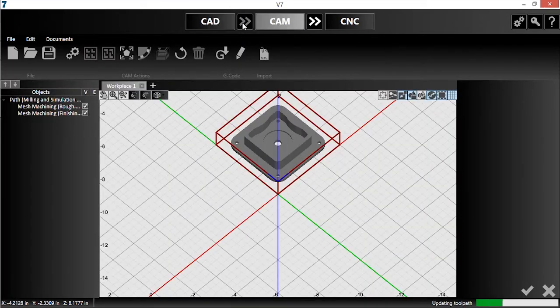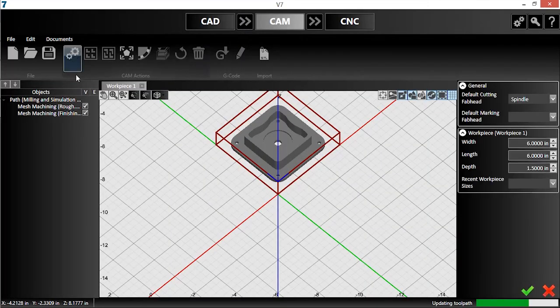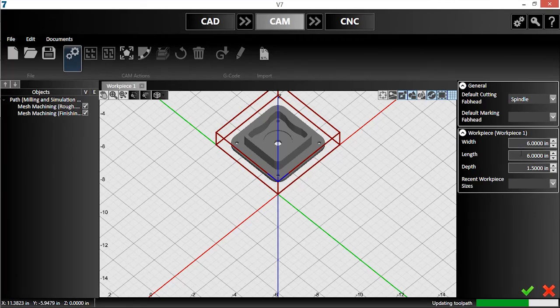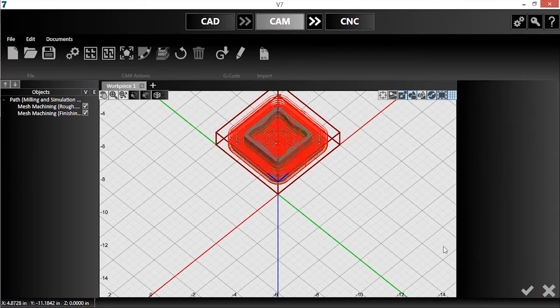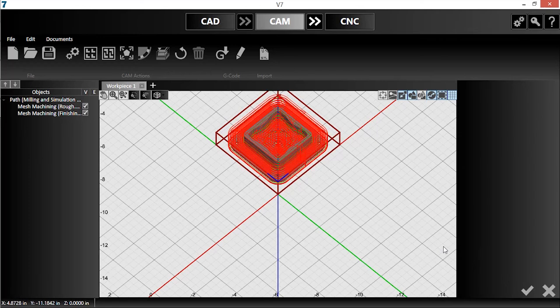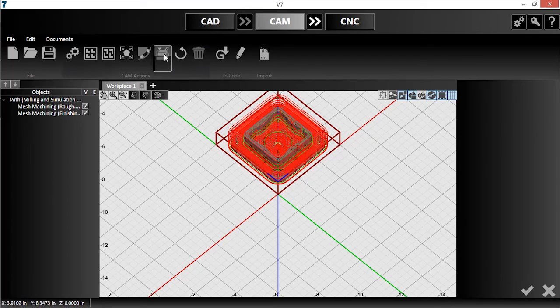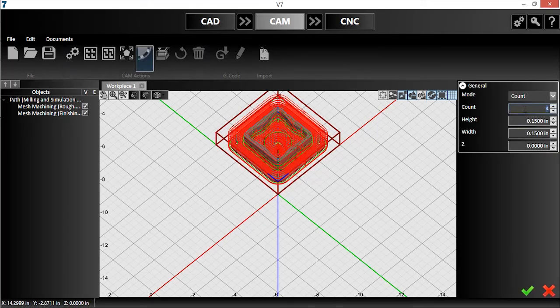First, I'll open the project settings and enter my material size. Let's say I have a 6 inch square by 1.5 inch tall block. I'll click the check to accept. I also want to include several tabs, so I'll click this button, define the number and width of tabs to add, and click the check mark.